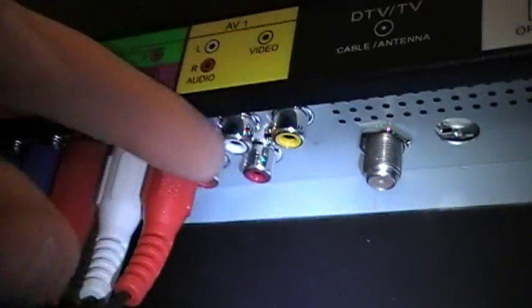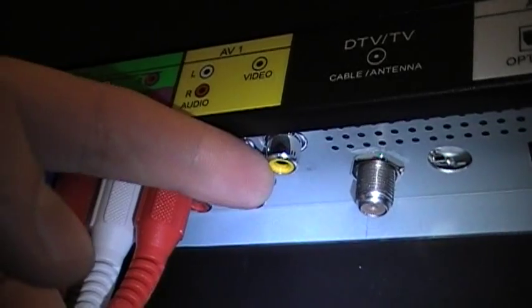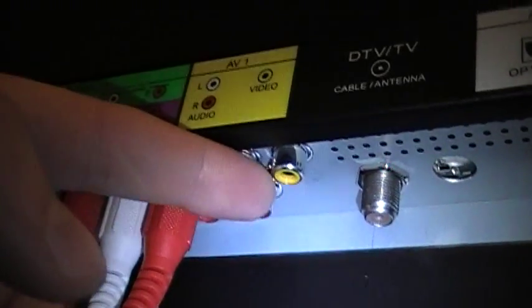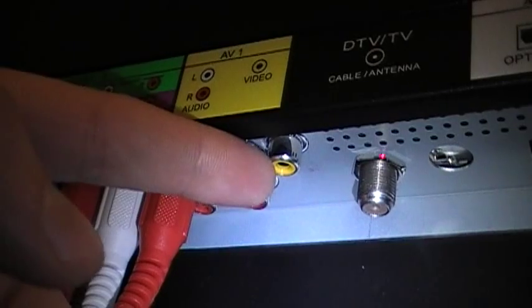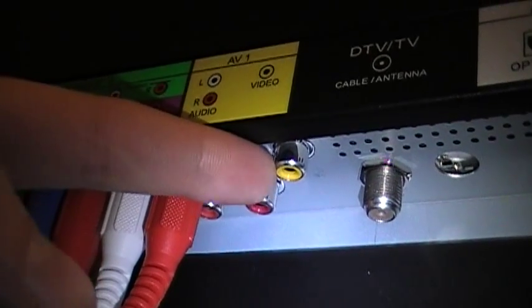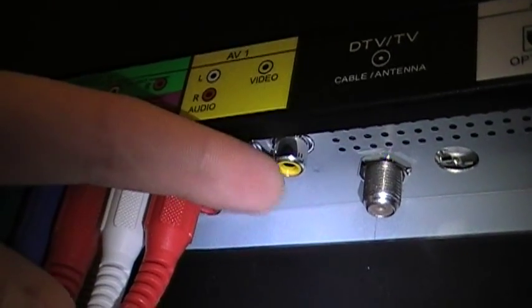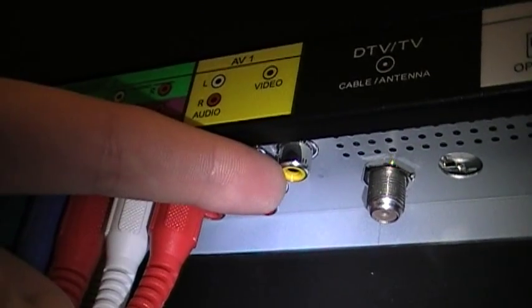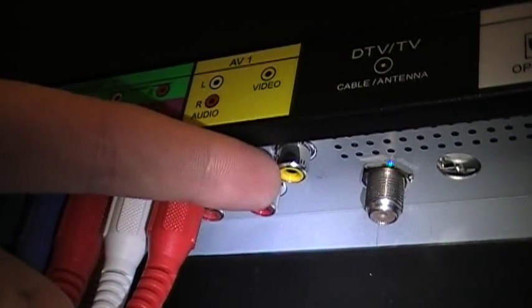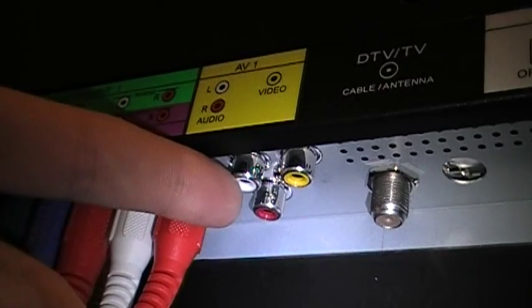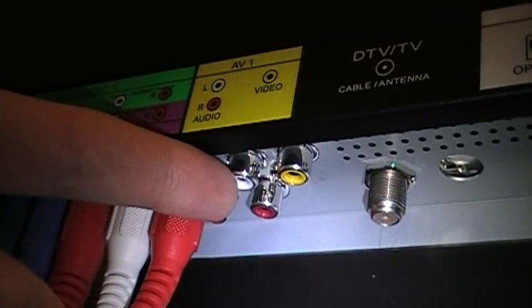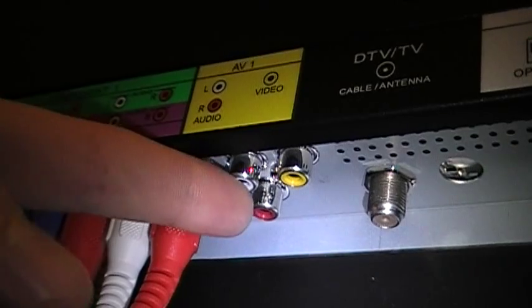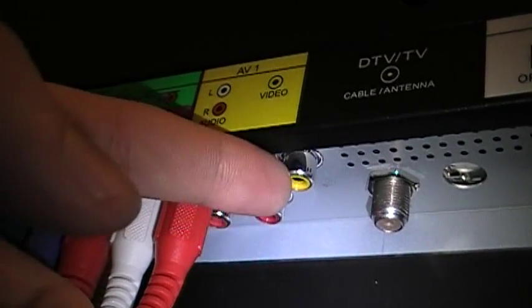The other way is to use composite video. On some laptops they have this output, or you'll need an adapter, or on a MacBook you'll get a mini DVI to composite and S-video adapter. And then you'll run the audio ports from an eighth inch headphone jack to the RCA connectors here.